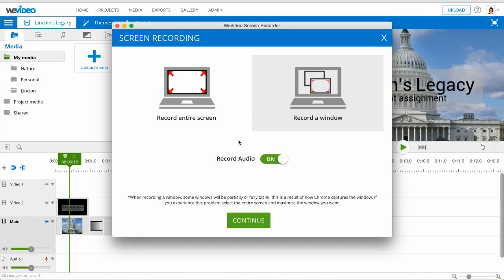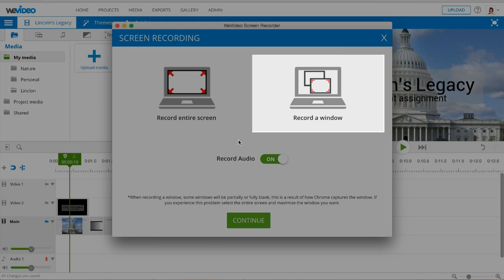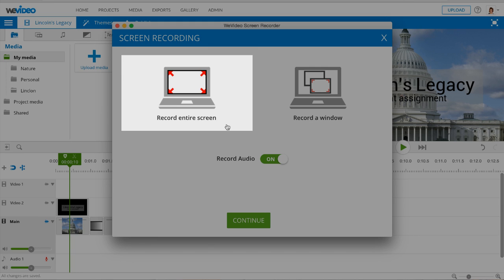Then select the area to capture. You can choose any window you have open, for example a presentation or application, or capture your entire computer screen.